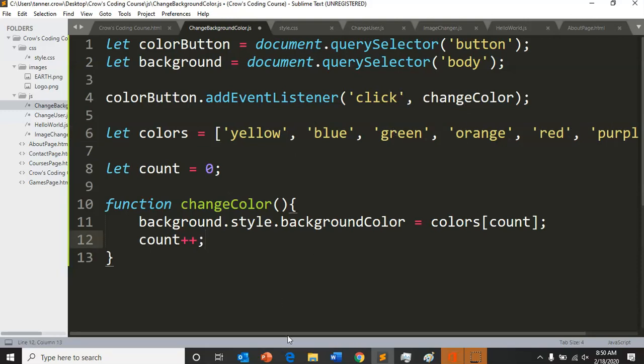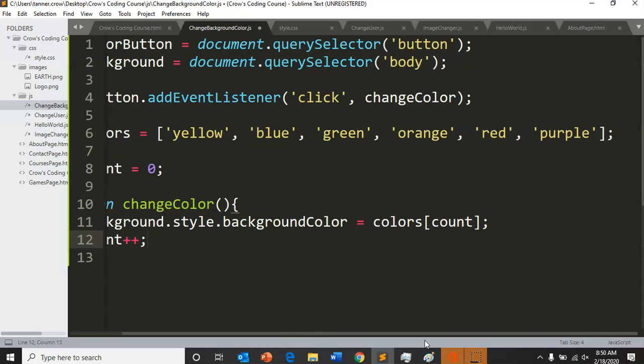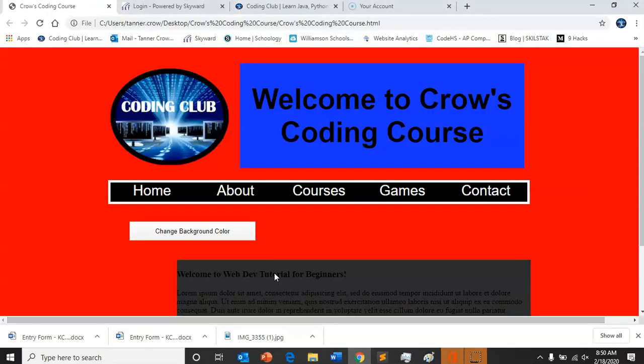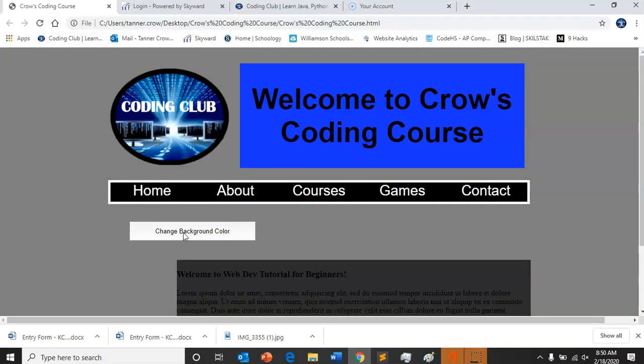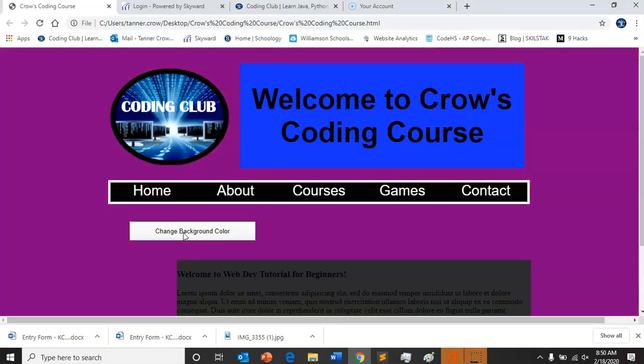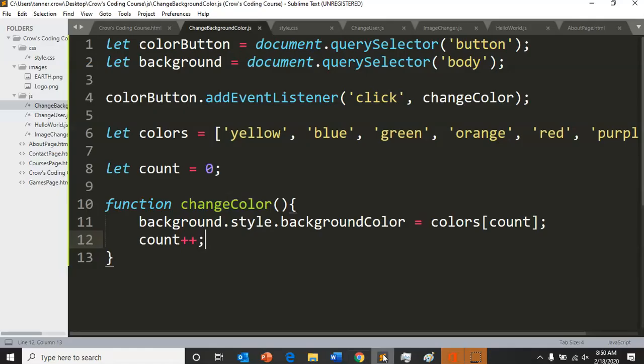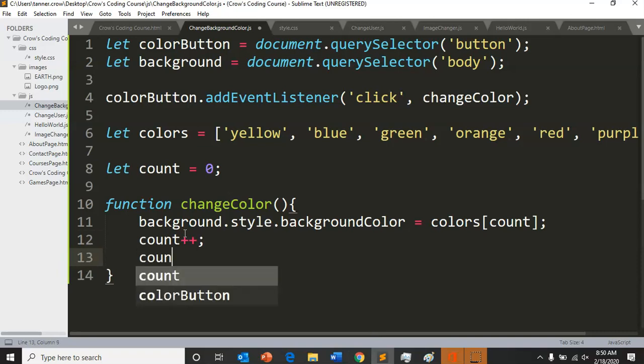But then once it gets to purple it'll be stuck, right? It'll keep actually going up and it won't be able to find anything. So let's see actually what that does. So change - then it gets to purple and it's stuck. We don't want that. So we want our count